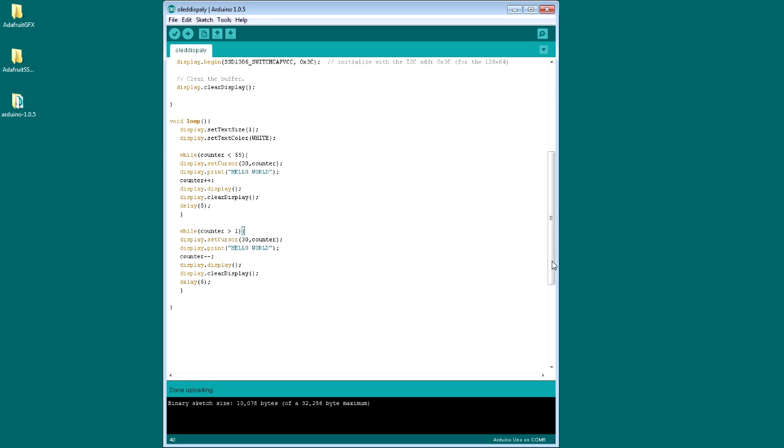And then we have the while loop which sets the cursor to the top middle of the display, and then we print. Display.print prints the hello world statement. And then we're incrementing the counter so it just increments the row segment of the LCD.